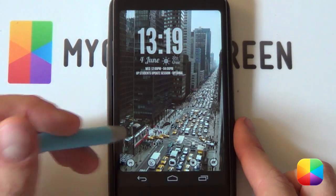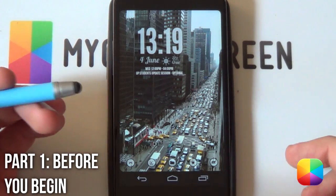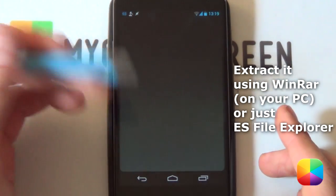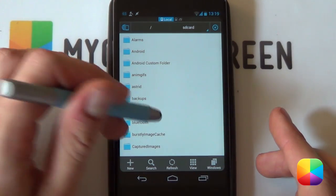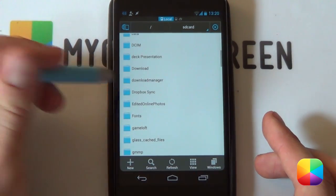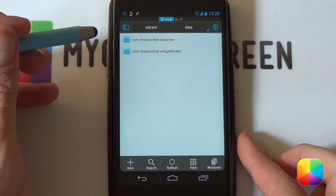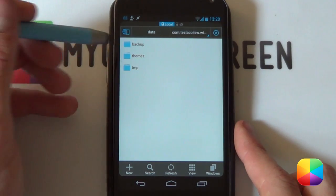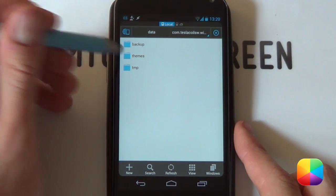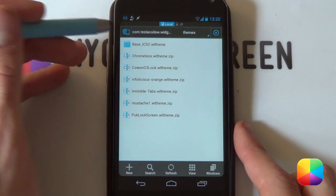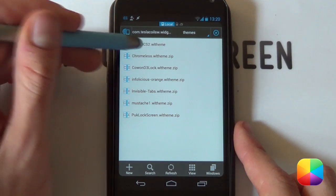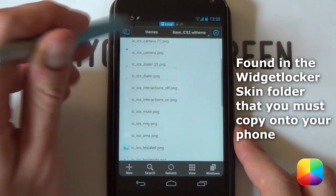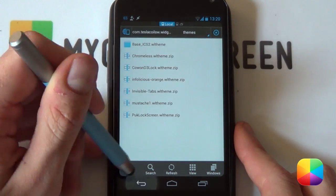Starting out, once you've downloaded that .rar file onto either your phone or your computer, you want to extract it and copy it into the file. It's highly recommended that you use ES File Explorer — or any other file explorer you prefer. You want to go into the data file, into your com.teslacoil.widgetlocker folder, select it, and it comes with three folders. Go into your themes and copy that folder called base_ICS2_widgetlocker_theme into this folder. Very simple, and it comes with everything you need.